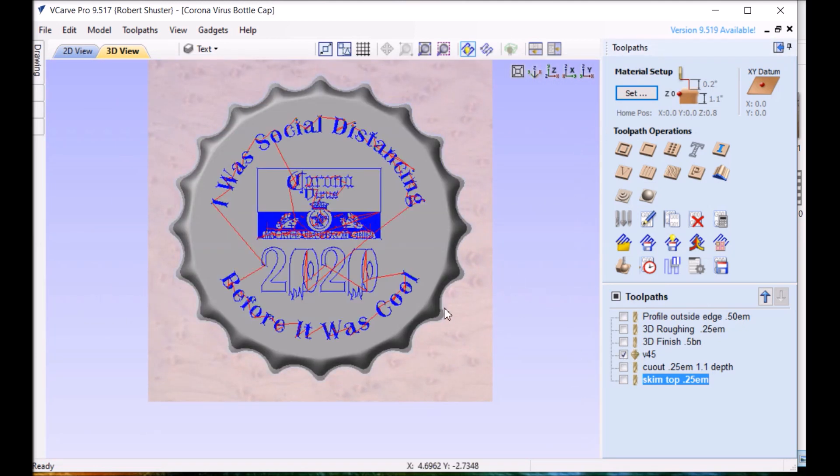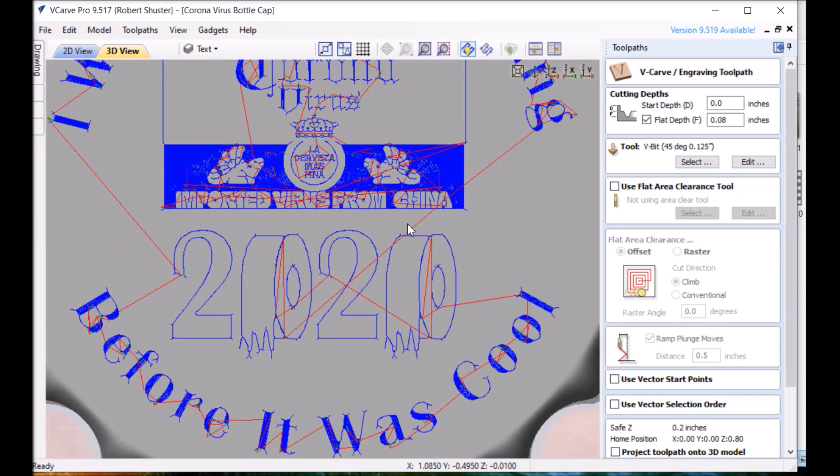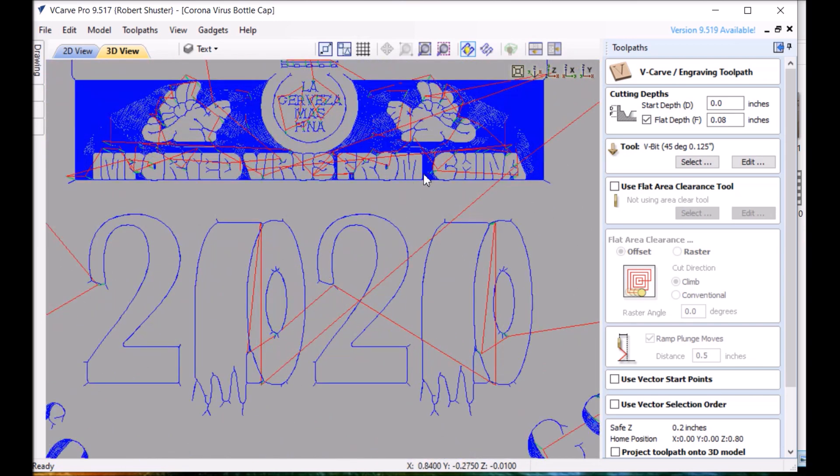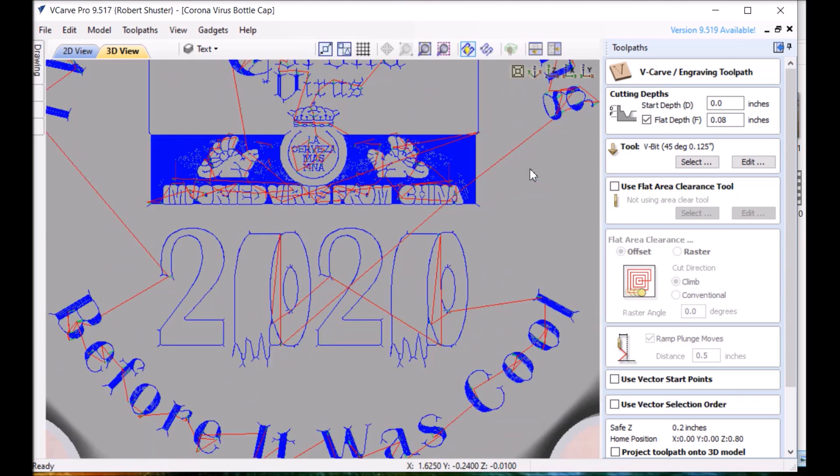For the v-carve. I did 0.08 on the depth on that. It's probably too much actually. When I was doing around the text here imported virus there's a little bit of chipping on the edges. This part stands proud actually the way it's cut. And I've only got half as much I think would have been better.